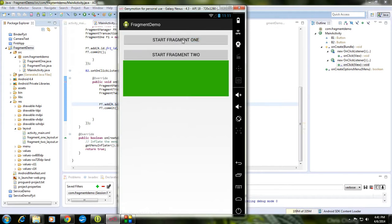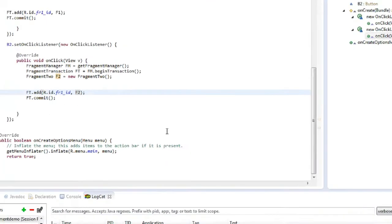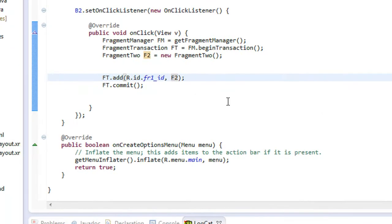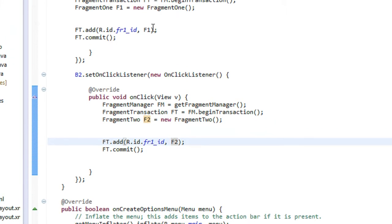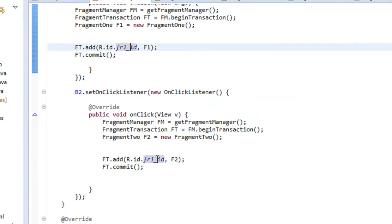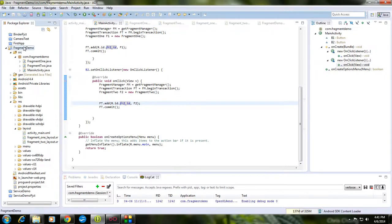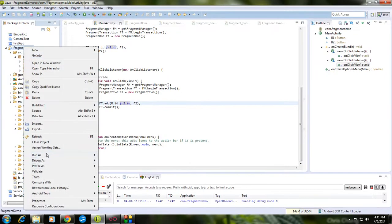There is a mismatch here — the second fragment was being added into the wrong layout. I need to fix that: change the second fragment's target layout ID from FR1 to FR2. Save the file and run the project again.